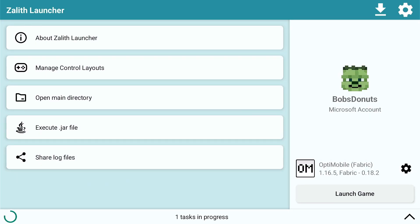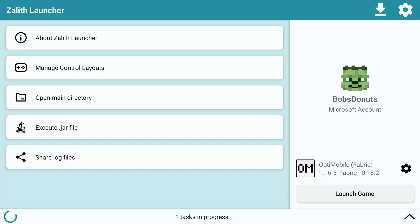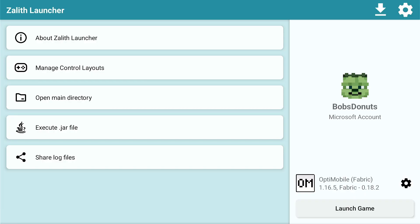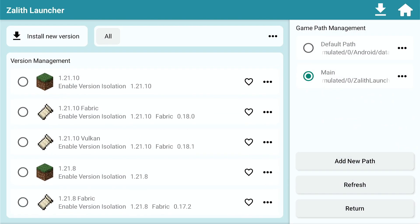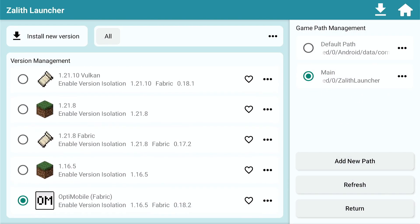This video might be a little bit longer and I'm going to try to put timestamps. Make sure you pay attention to the channel because I might be giving away some Java Minecraft accounts during this video. Anyway, we're going to start off with 1.20.1.